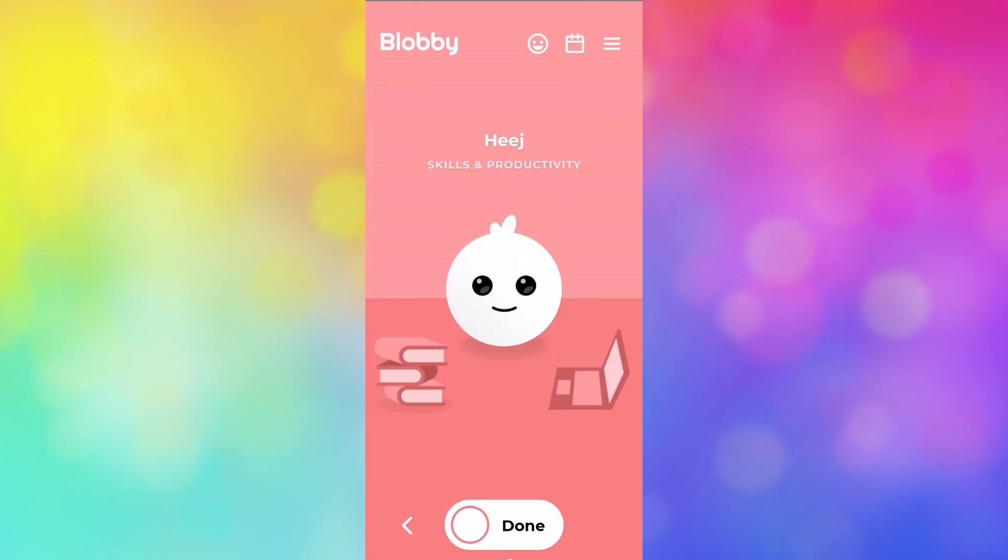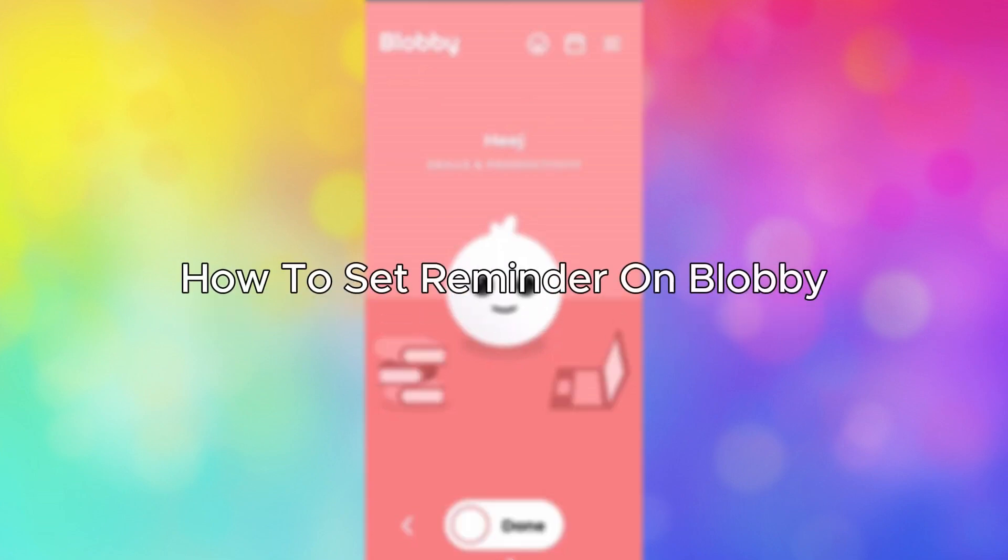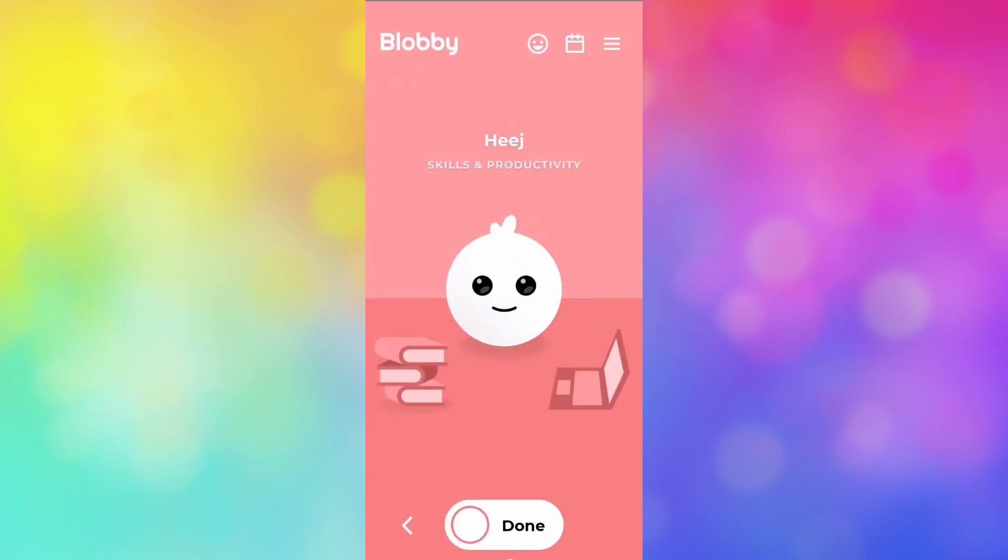Hello everybody, and in today's video I'll be teaching you how to set a reminder on Blobby. So let's get started. The first thing you'll have to do is go into Blobby and log into your account.